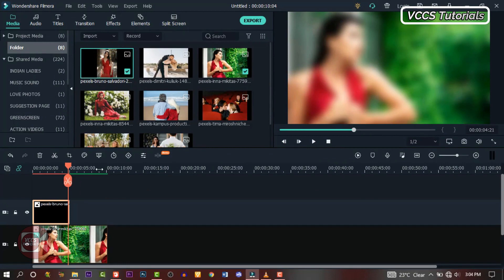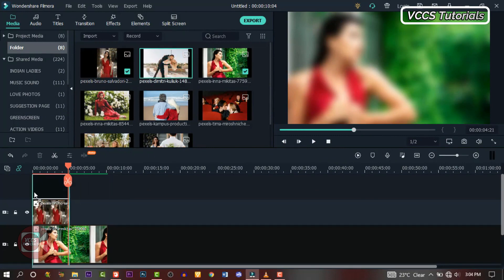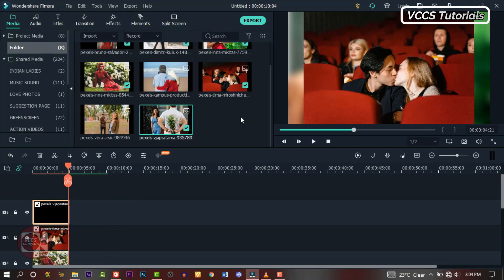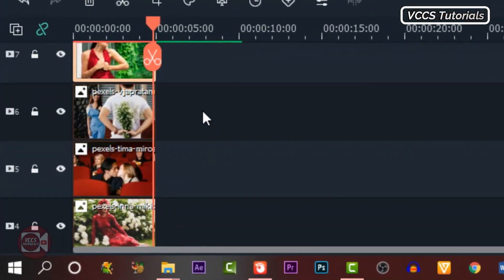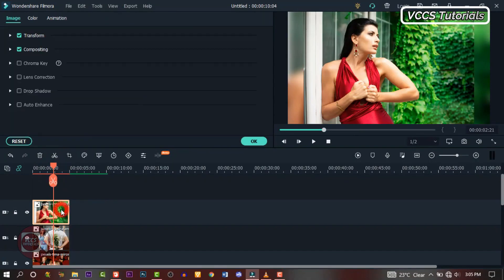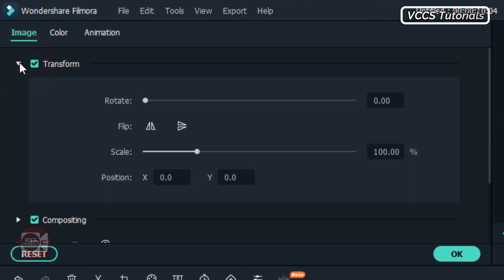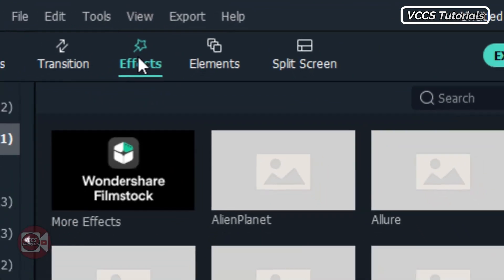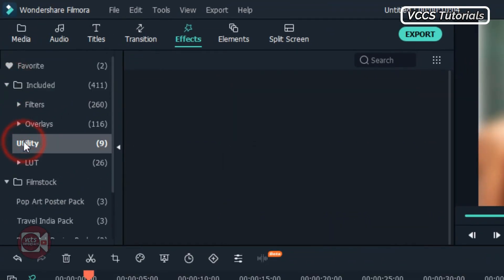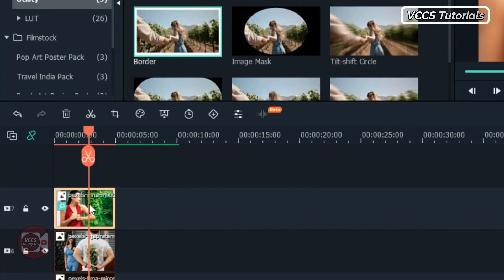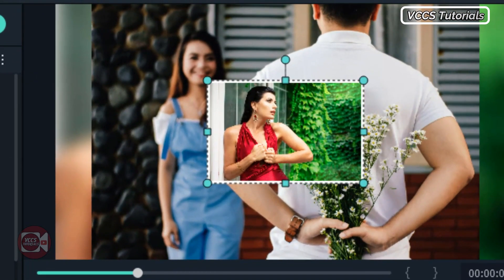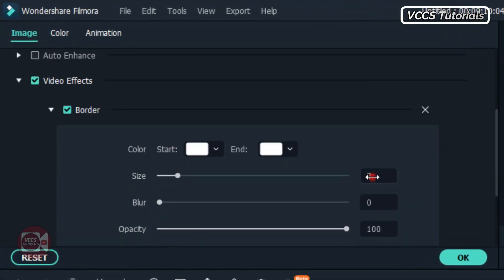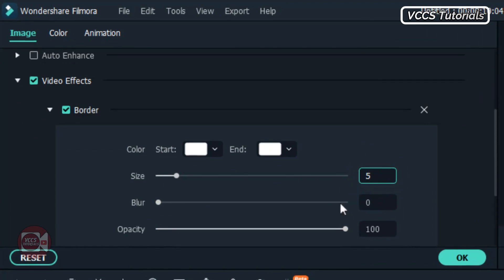Now the next step is to crop, resize, and align our images. Let's drag down all the images we're gonna use to the timeline one after the other, or you can highlight them and drag them down. These are all the images we're gonna be using. Double-click on the first image and go to Transform, change the scale to 40. Then click on Effects, go to Utility, and let's add a border to our image — drag and drop Border on the image. Now we have a border applied. Double-click on the image, go to Settings, and let's change it to 30, depending on what you want.